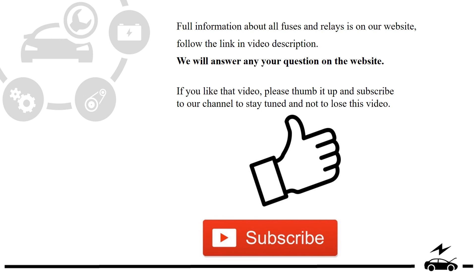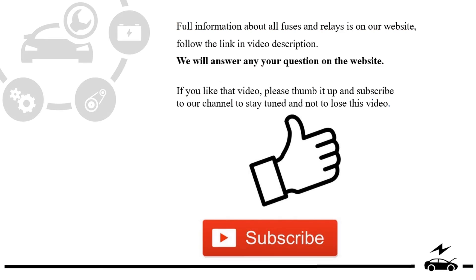If you liked that video, please thumb it up and subscribe to our channel to stay tuned and not to lose this video.